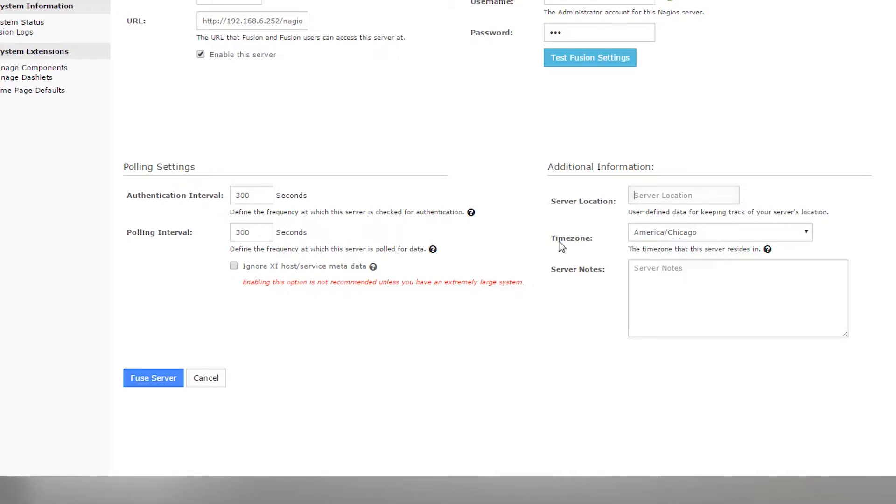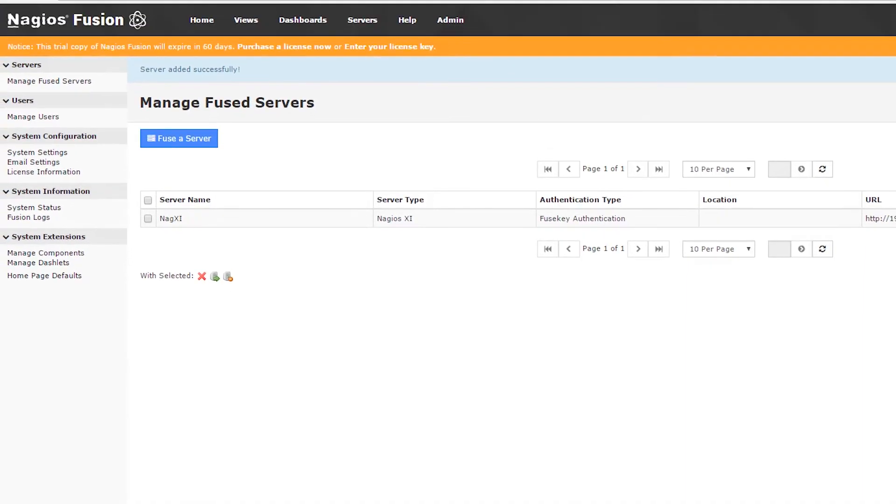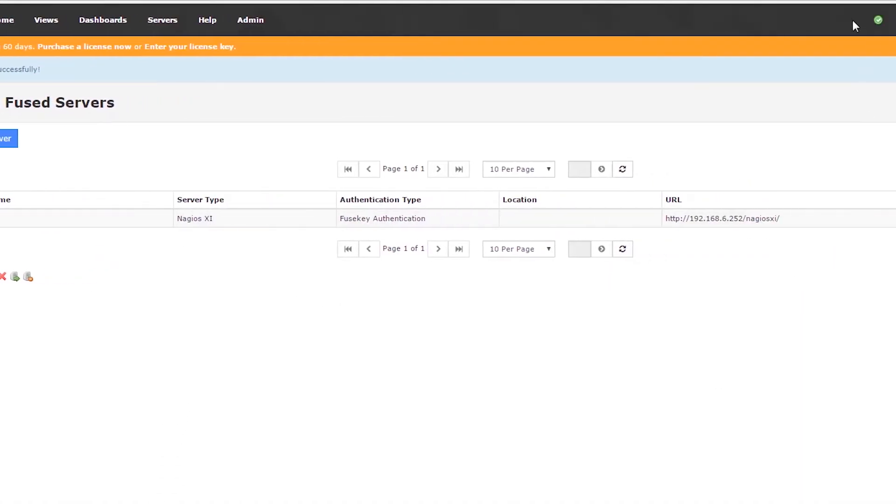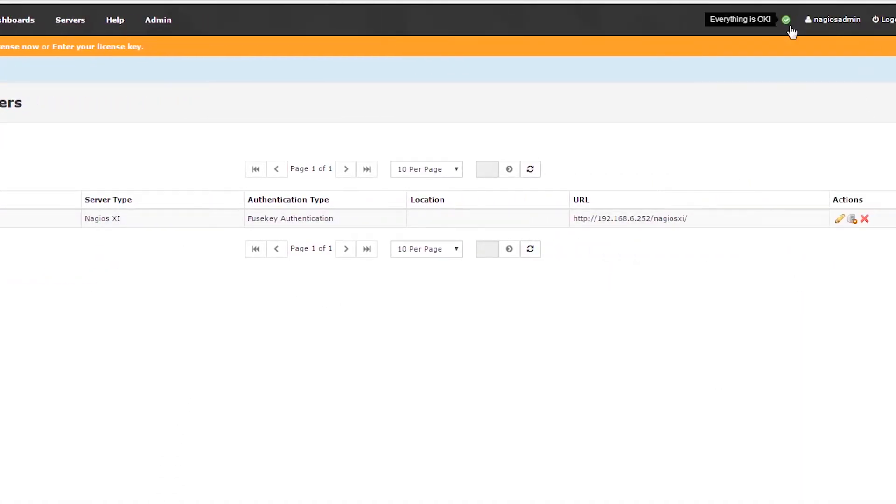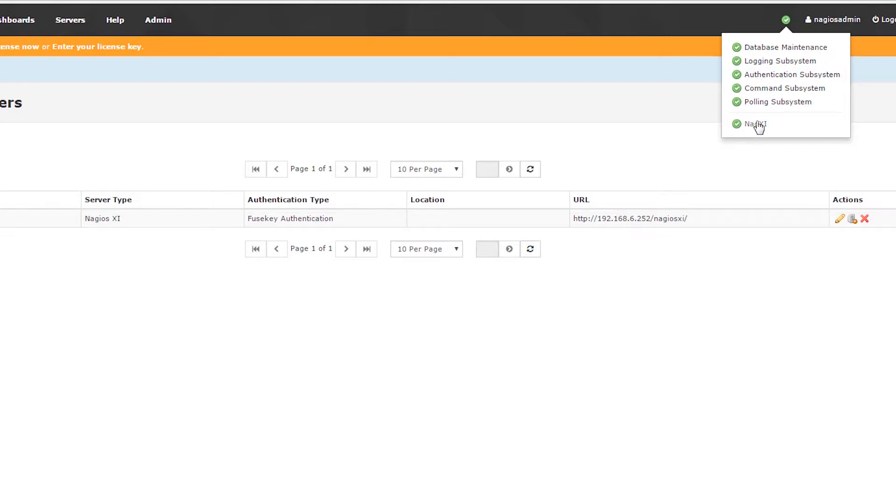Now that I have my data in the fuse a server page, I'm going to click the fuse server button. I've fused the server, and you can see what was a red X up here while the server was authenticating is now a green checkbox, which means everything is working correctly.